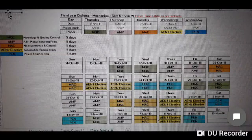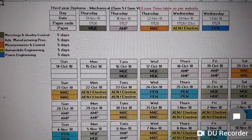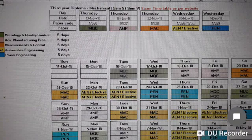This is for semester 5. This is the exam timetable which is available on the internet or the website. The exams for the fifth semester diploma mechanical are starting from 13th November and ending on 1st December 2018. The first paper is MQC, that is Metrology and Quality Control. The second paper is on 16th November 2018.